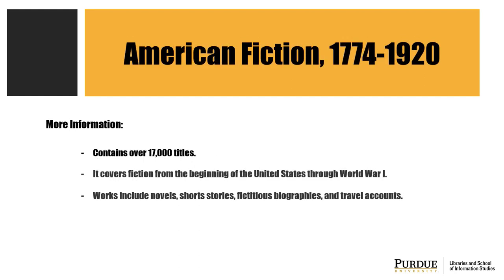You may wonder why you should use the American Fiction 1774-1920 database. This Gale database contains more than 17,800 titles featuring prose fiction written by Americans from the political beginnings of the United States through the end of World War I. It allows research to explore how American literature developed in a changing culture. The works include novels, short stories, fictitious biographies, and travel accounts.